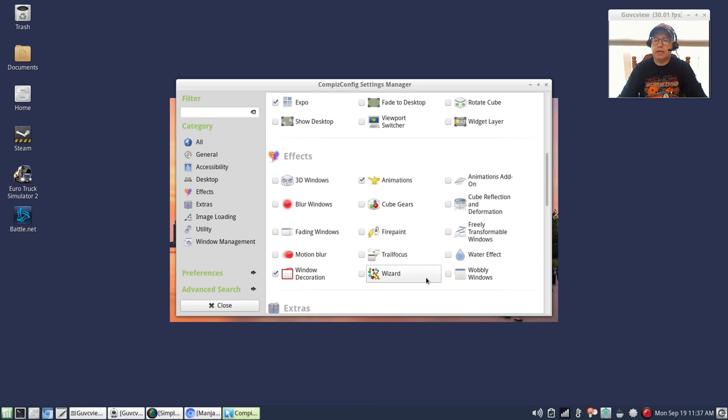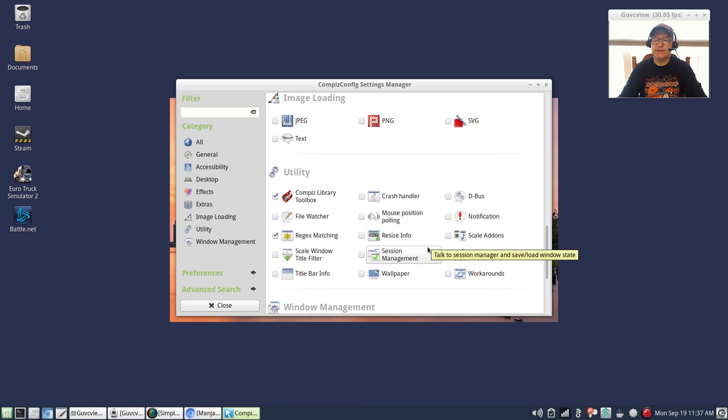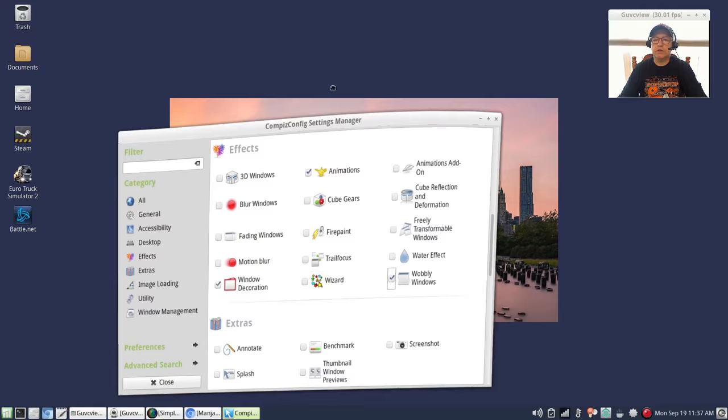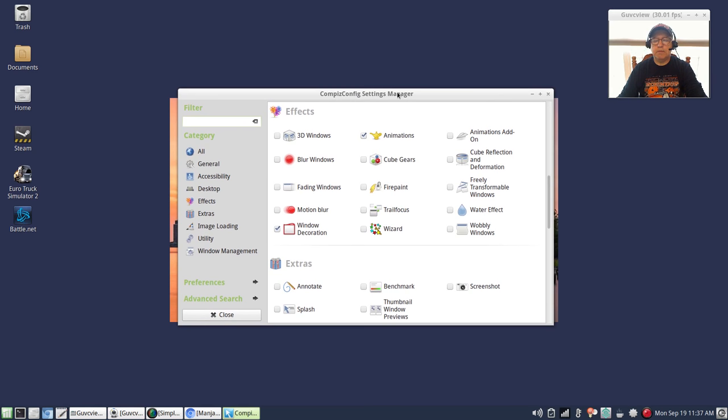I don't have wobbly windows or anything on this particular Compiz install, but as I said I do have compositing and I do have some animations enabled. If I set up wobbly windows you can see it works fine.